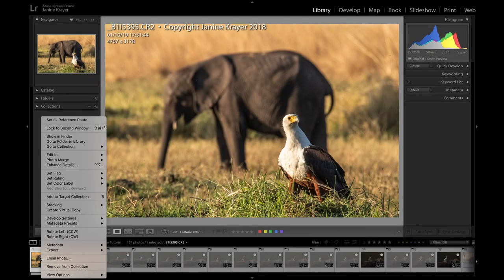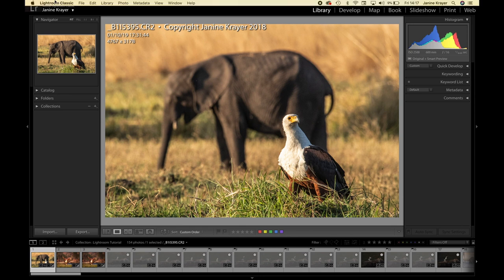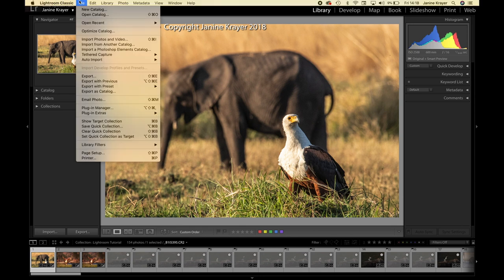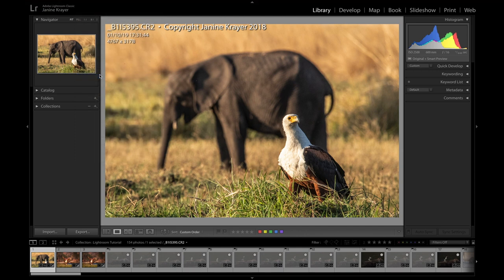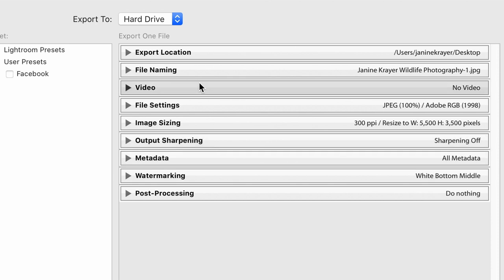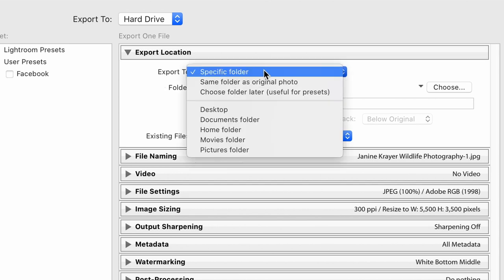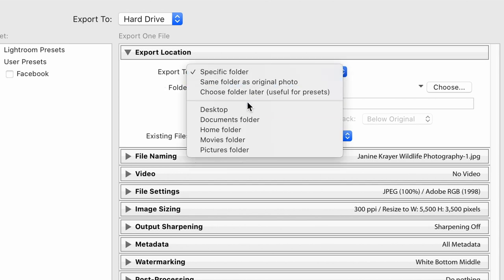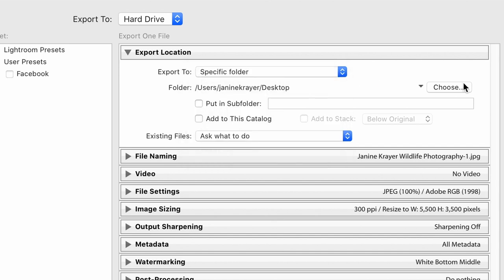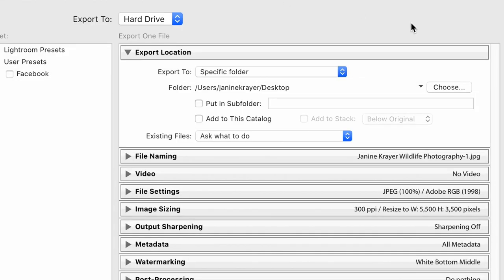By right-clicking on the image you can go to Export. Alternatively, you can go into your drop-down menu at the top and go to File > Export. This will open an export window that I quickly want to talk you through. Number one, we need to choose an export location. I like to export to a specific folder, not just to the desktop in general, so you can choose wherever you would like to place your photograph.